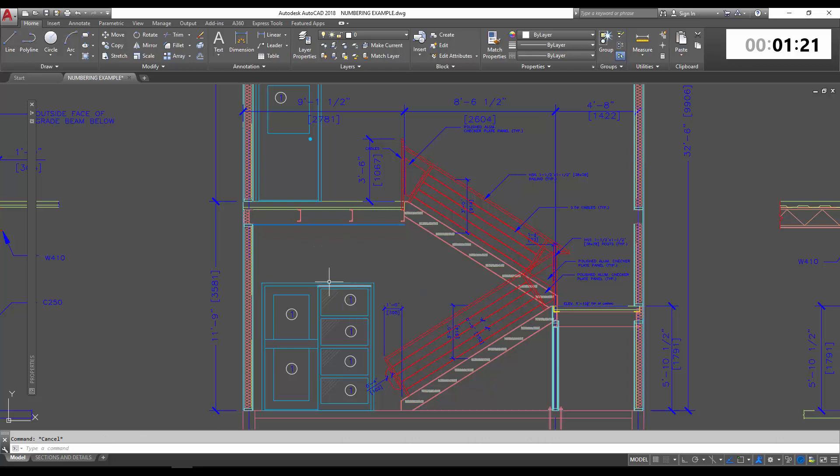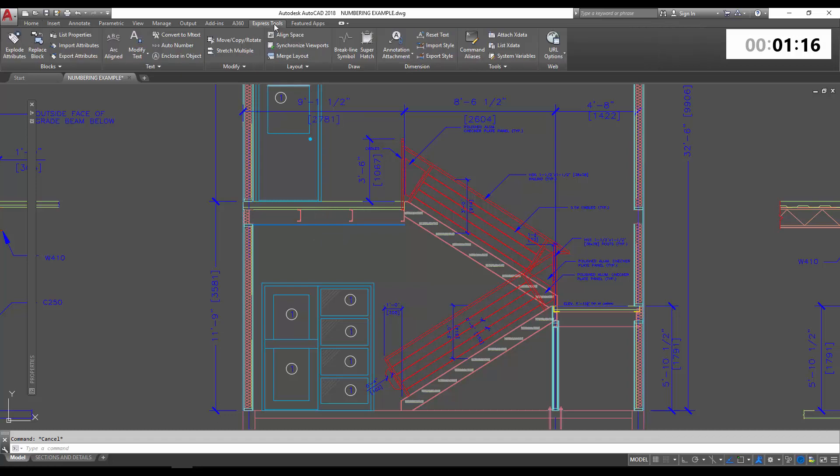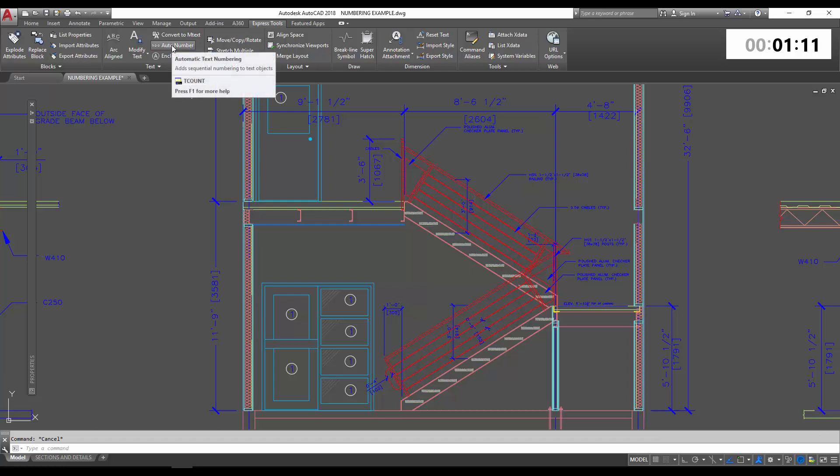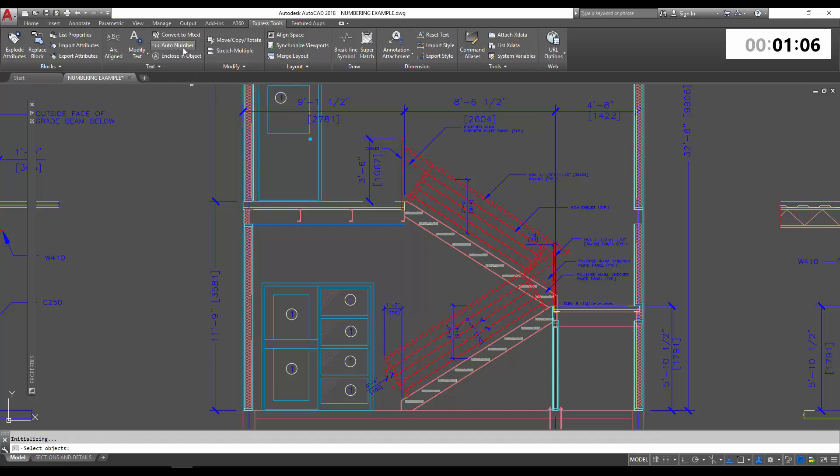From here we can get these number ones to automatically number in a variety of ways. To do that we're going to go to the Express Tools tab up here on the ribbon. We're going to choose the auto number tool. You can also activate this using the T Count command. We're just going to click it and it's going to ask us to select all of our objects.